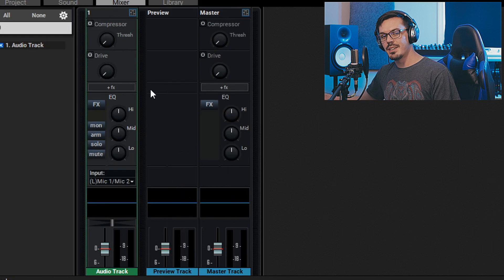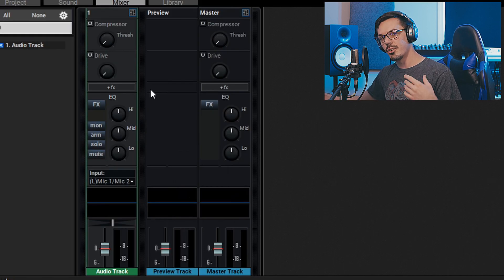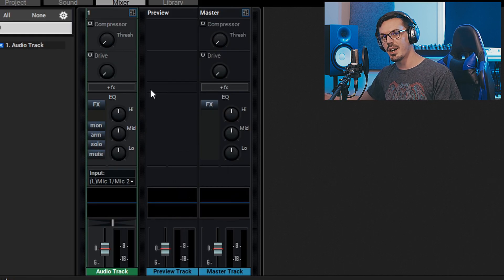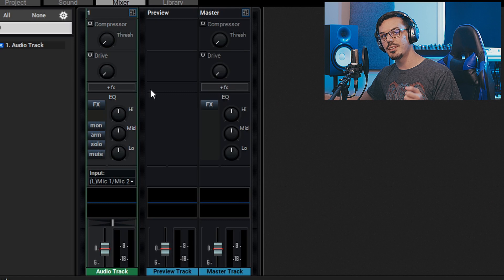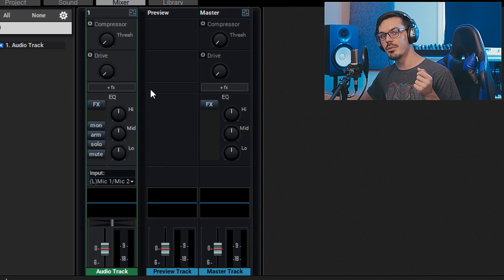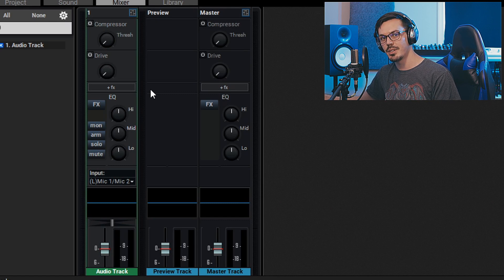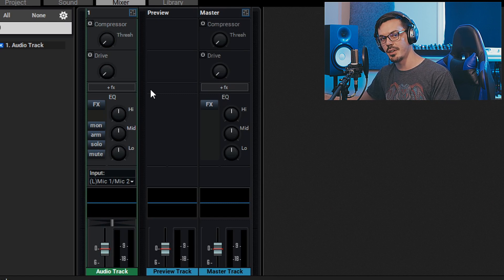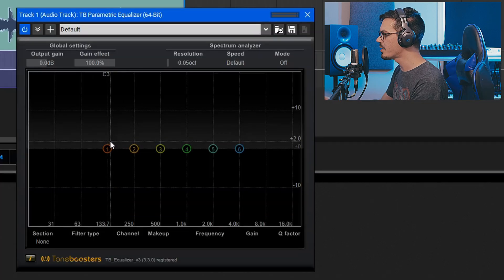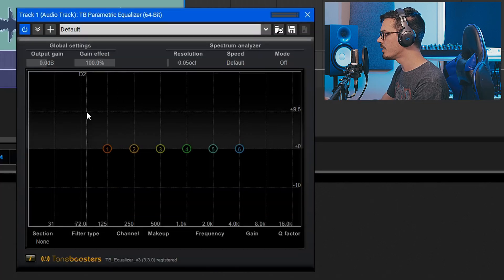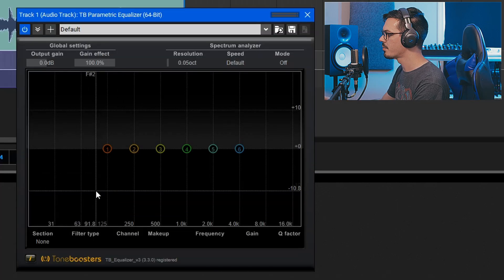The next step in proper gain staging is making sure you're compensating for any effects you add. In this case, we're going to add some basic EQ and compression, and we're going to have to compensate for these things because they're going to alter the level of the signal. Let's begin by working with some basic EQ on this recording.